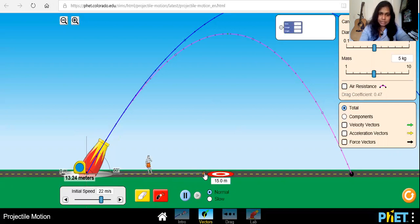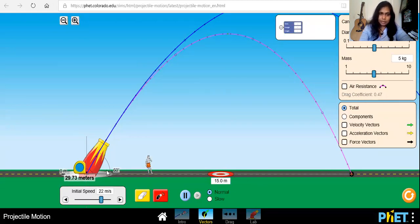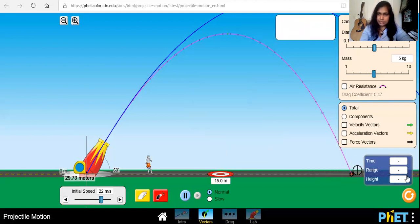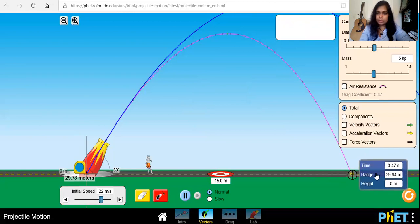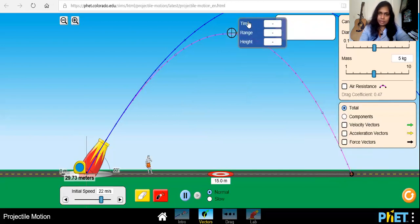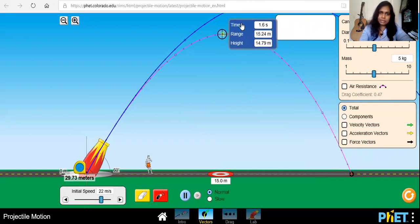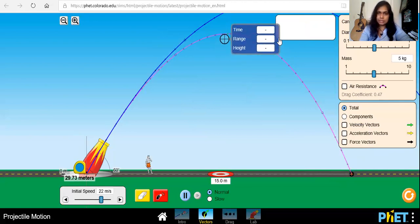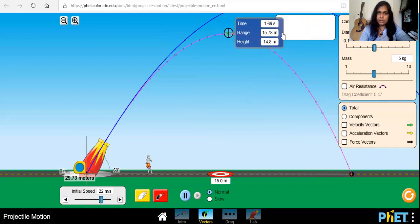To measure the distance you can drag the tape to the landing corner and it will read the distance. If you want to measure the maximum height the projectile reached, you can use this indicator as well. If you click it, it will tell you the range — that's the horizontal distance — and it also reads the height and the time of flight. So you can use this indicator to read the maximum height.